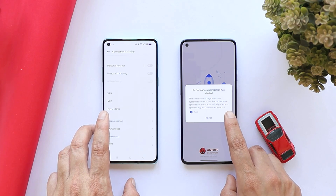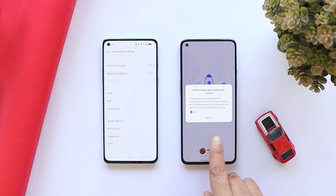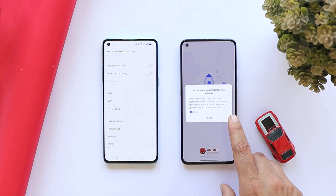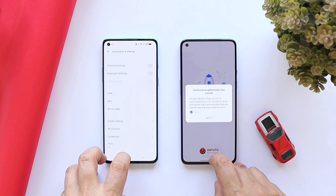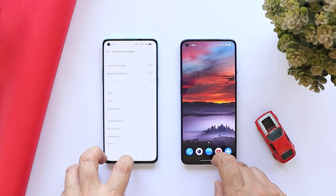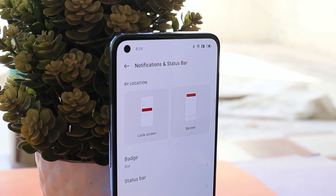Also on this latest build of ColorOS 12.1, the system automatically decides when to turn on or off performance optimization. When I started the AnTuTu benchmark application, I got a pop-up which says 'Performance optimization has started — this app requires a large amount of system resources to run. The performance optimization starts automatically when you open the app and stops when you exit it.' Right now I'm not sure which apps are supported under this automatic performance optimization mode.